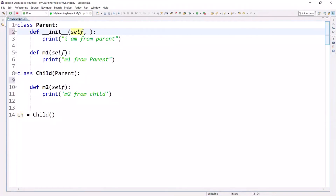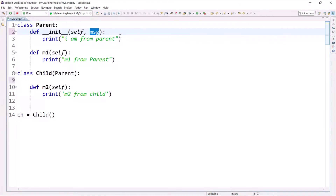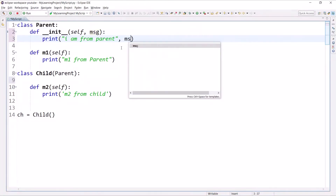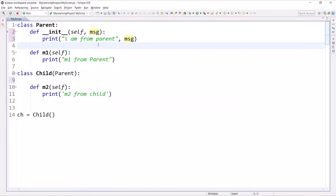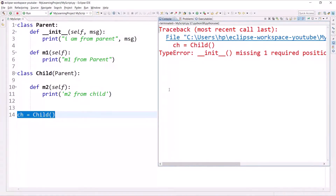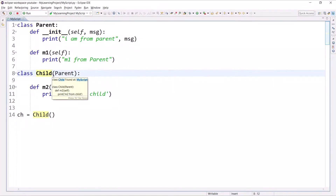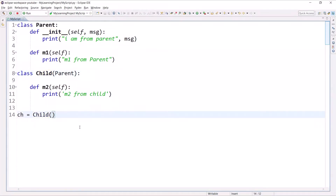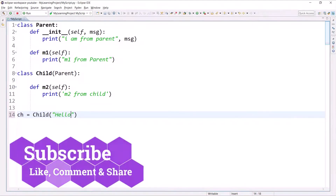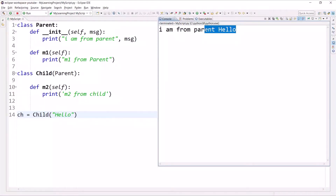Now what if the Parent class has a constructor that accepts one argument — say, message — and prints that message? In this case, if you try to create a Child object without passing an argument you will get an error. This should be clear: the __init__ method is available to the Child class, so you must pass one argument. If I write 'hello', you can see the output is 'I am from parent' and 'hello'.